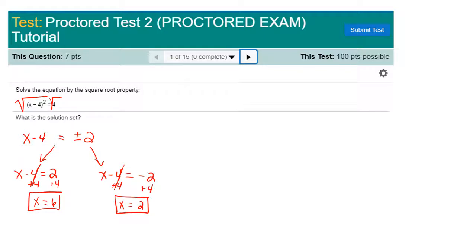To finish it out, just simply add 4 to both sides of your equation. x is equal to 6. If you add 4 to both sides of the second equation, x is equal to 2. Your solution set then would be 6 and 2. When you type that answer into the answer box, just be sure you put a comma in between, and the order does not matter.